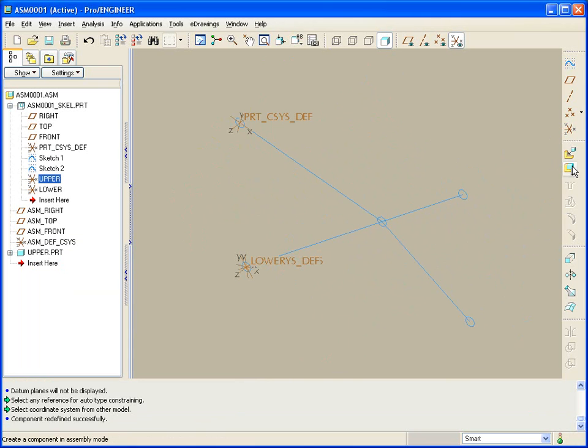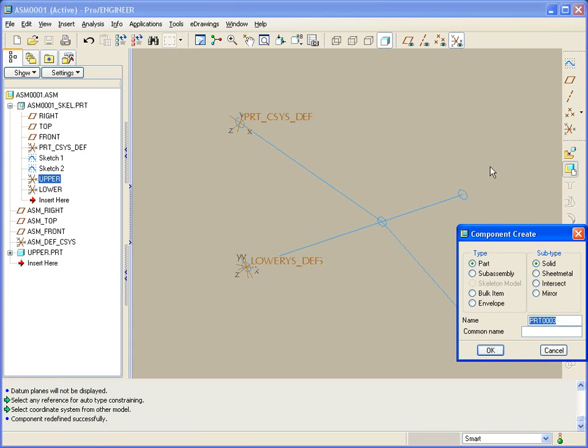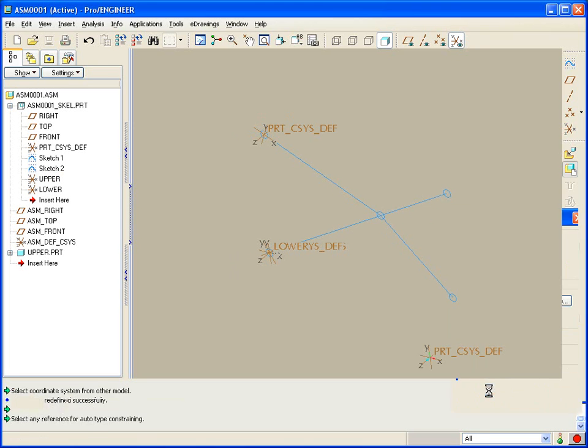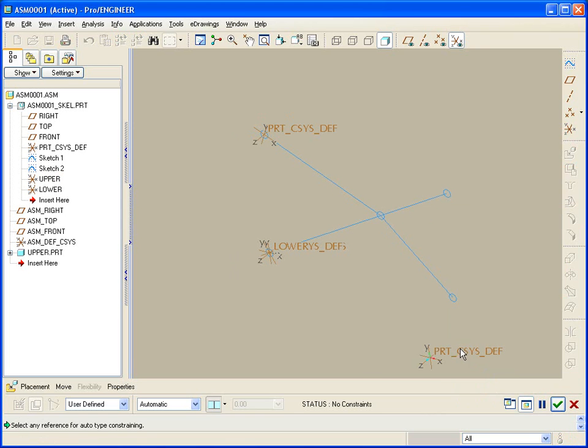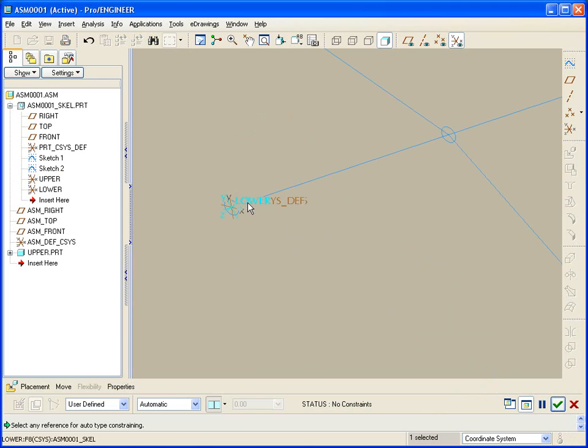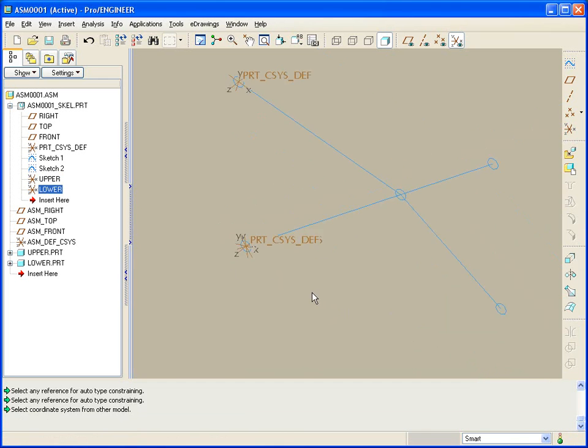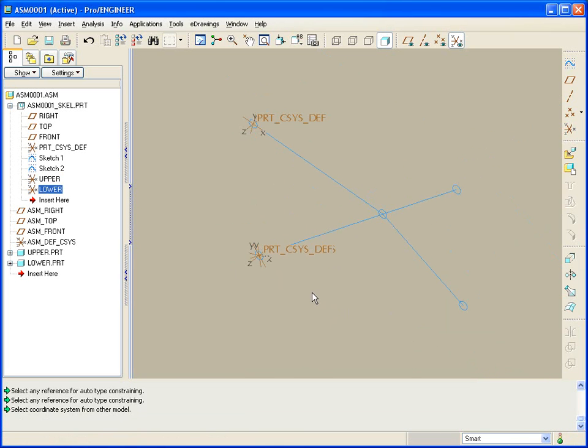Let's do the same thing again. Pick new part. Let's call this one lower. Copy from the default, picking this coordinate system, and then connecting it to the lower coordinate system. So what's the big deal? What does this mean?